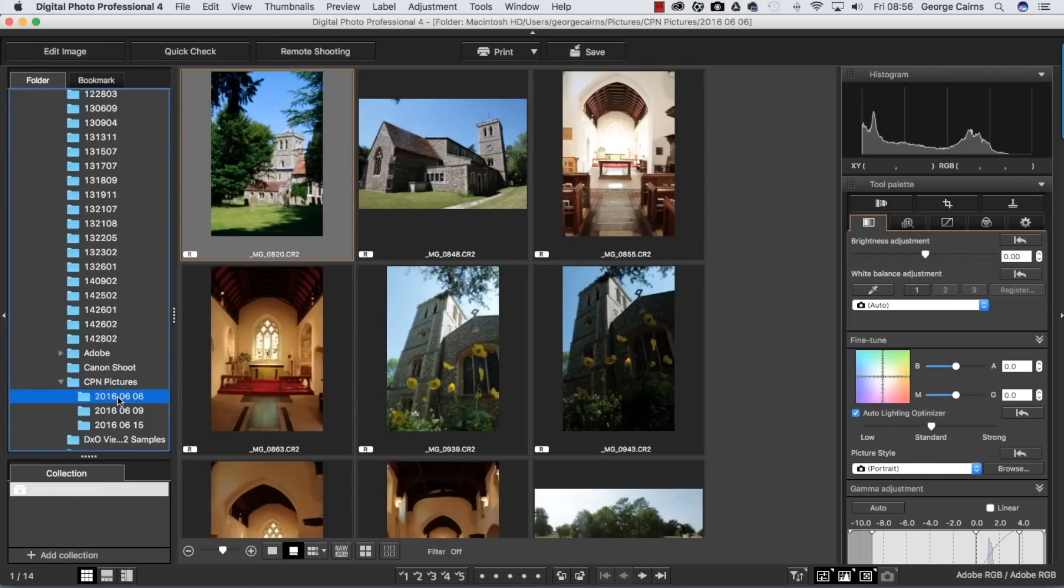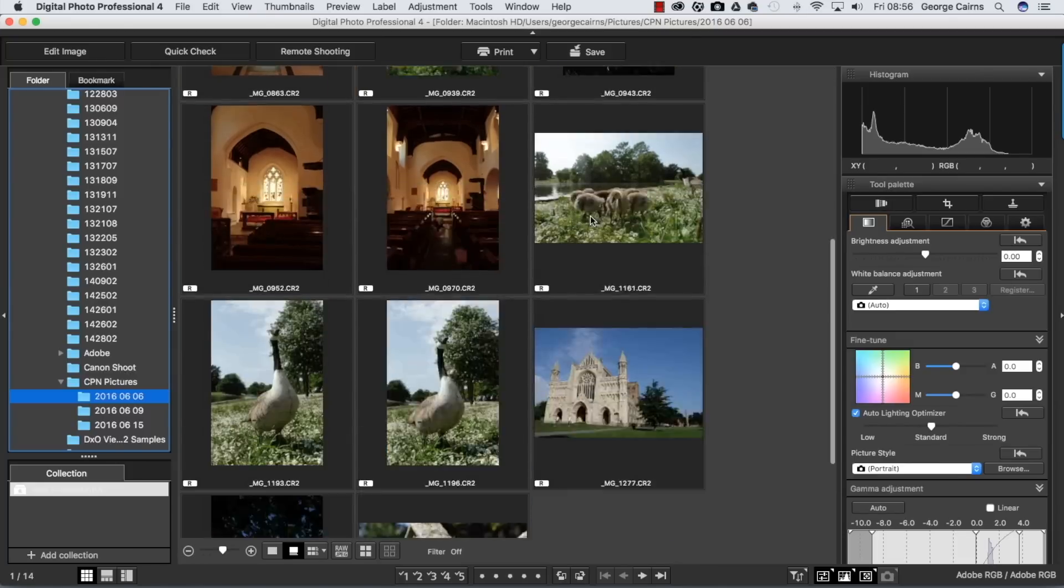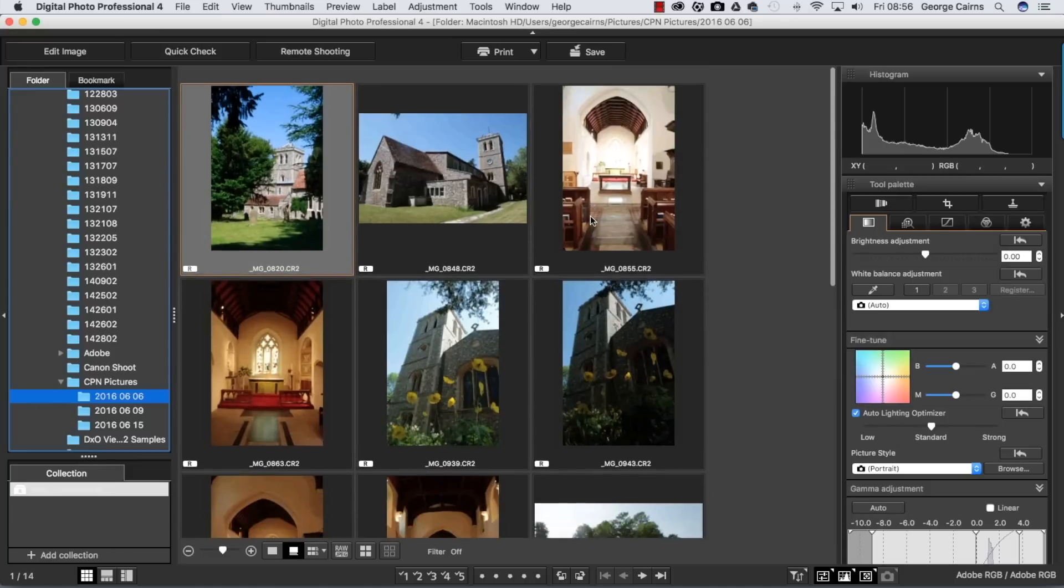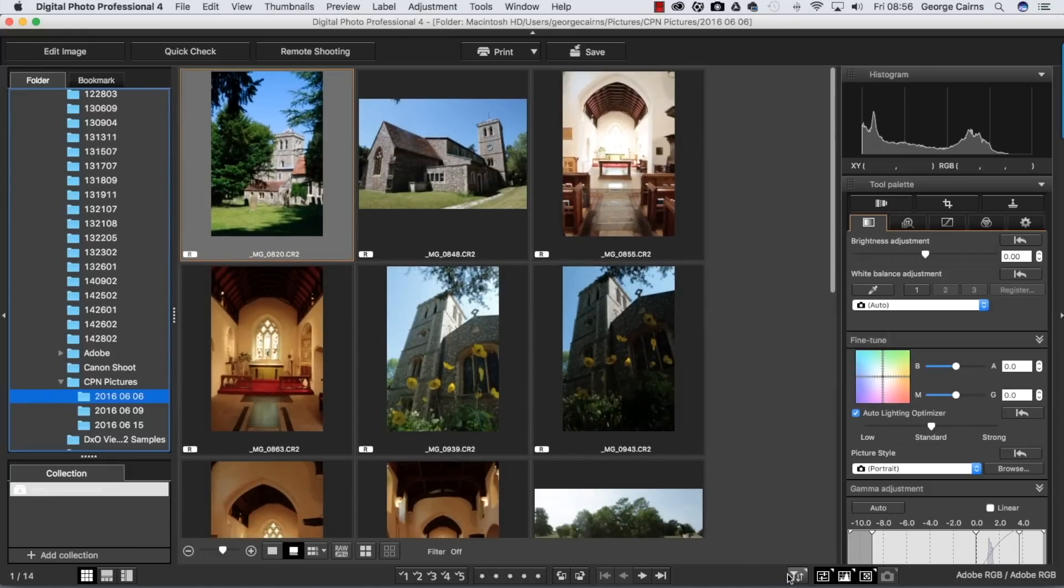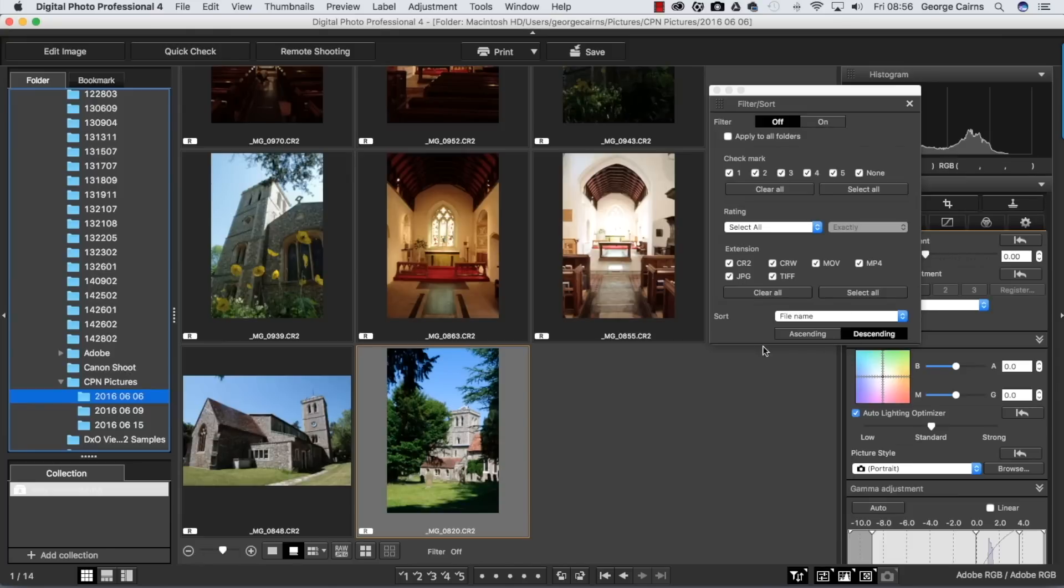At the moment they're displayed by file names, so you've got 820, 848, 855, going from older files to newer files. But you can actually change the way that's sorted by going to the sort and filter menu at the bottom here, and we can say we want to sort by descending order.